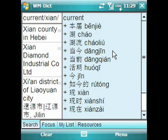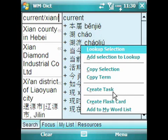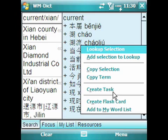Another useful feature in the context menu is Create Task. What this will do is actually create a task inside your Outlook calendar. Why is this useful? Maybe you're on the road and you learn a new word and you want to do something with it later — you create a task and it appears in your task list, and you can review the word later at a convenient moment for you.